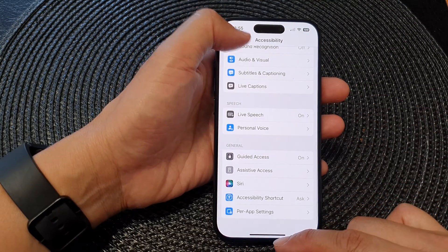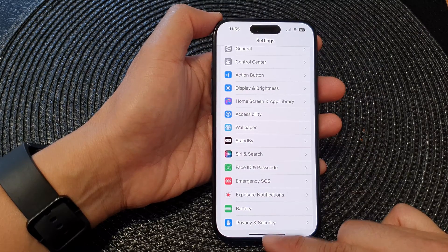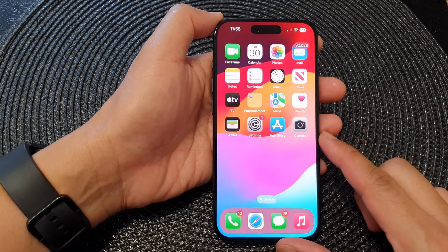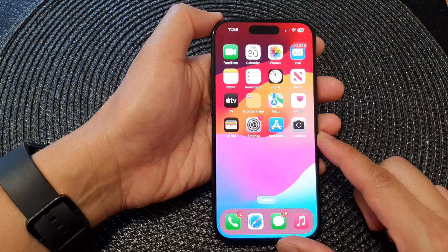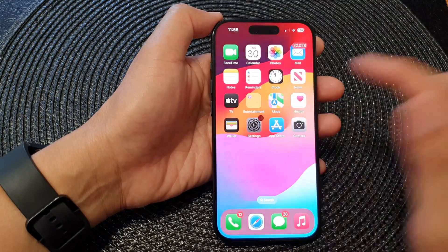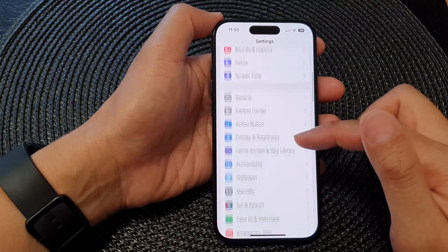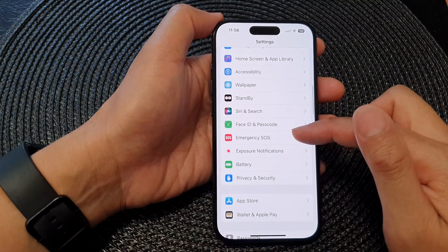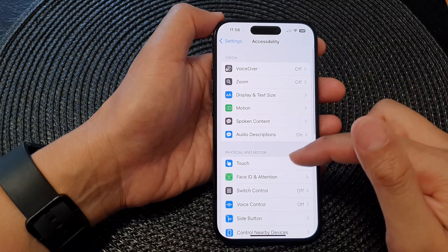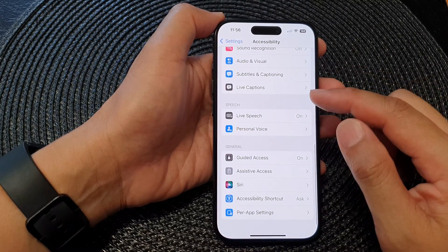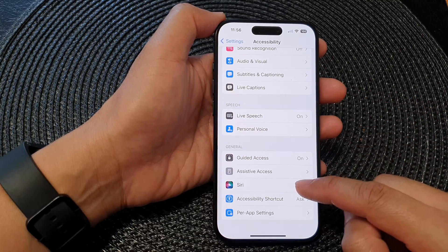First, let's go back to the home screen by swiping up at the bottom of the screen. Then from the home screen, tap on Settings. In the Settings page, scroll down and tap on Accessibility. Next, scroll down to the bottom and tap on Siri.